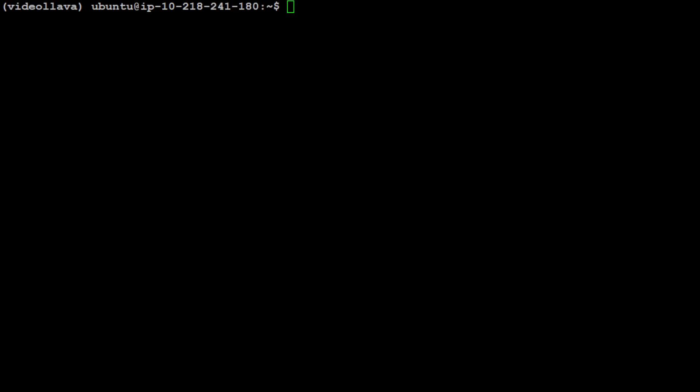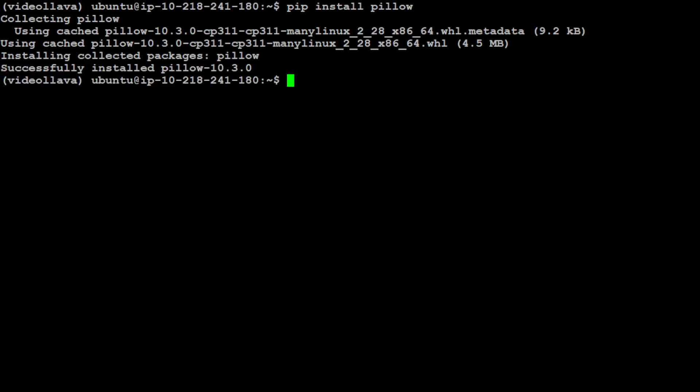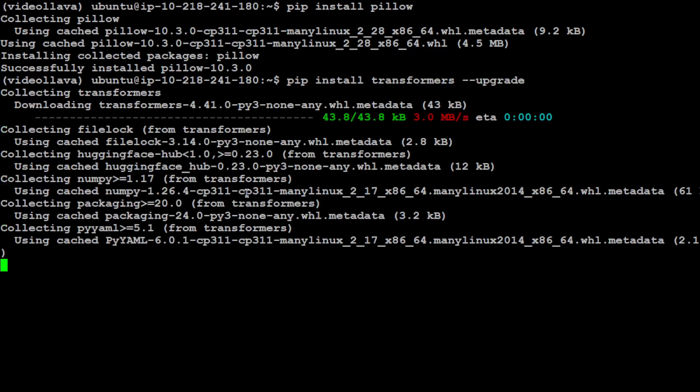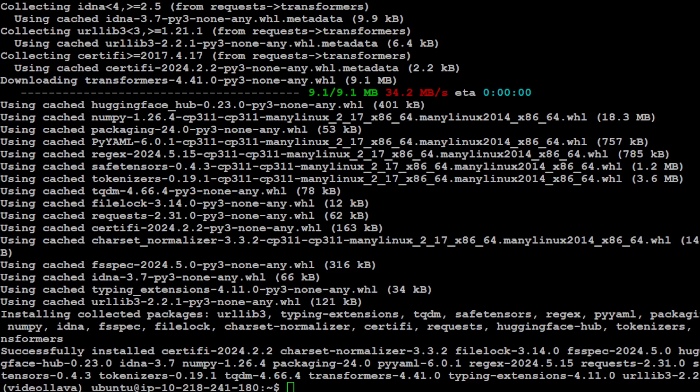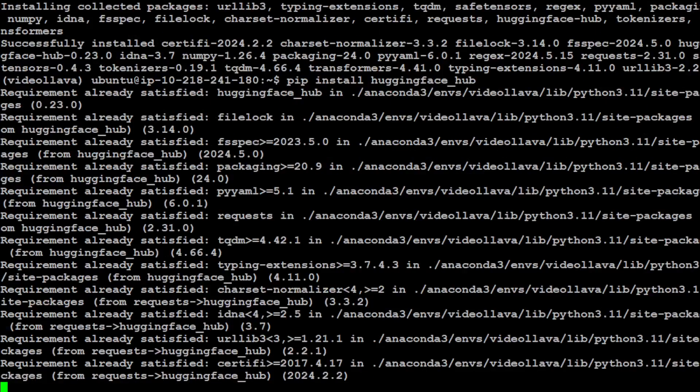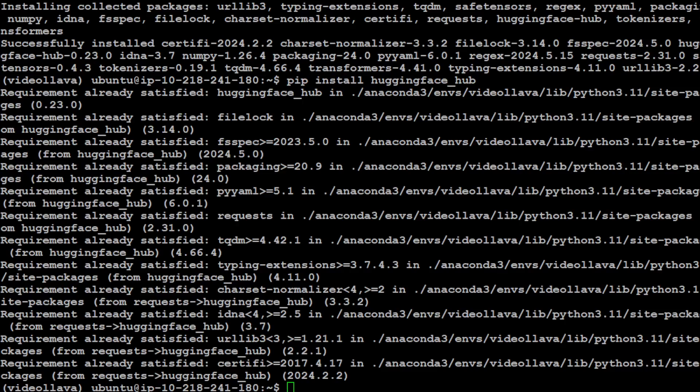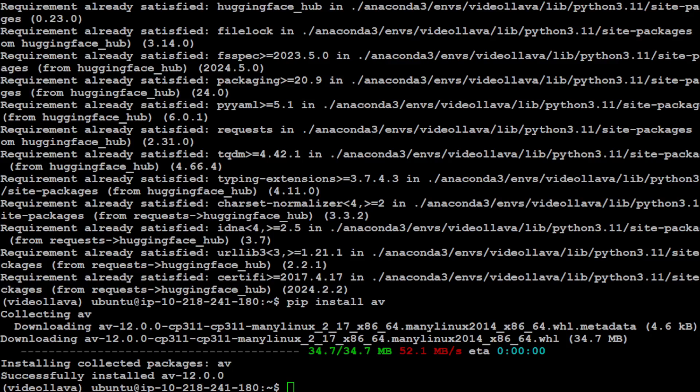There are a few libraries which we need to install such as Pillow. Let's make sure that we have the latest Transformers library. Let's upgrade it, we needed to upgrade it. Let's also install Hugging Face Hub. And now make sure that we have av installed, which is the Pythonic binding with the ffmpeg library.